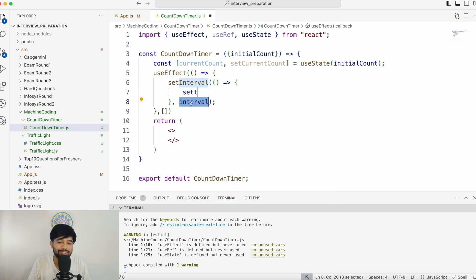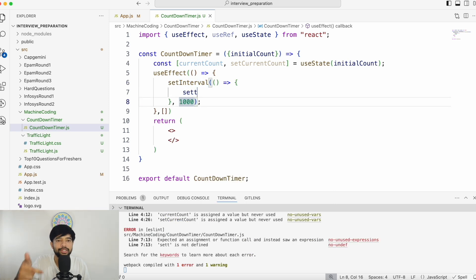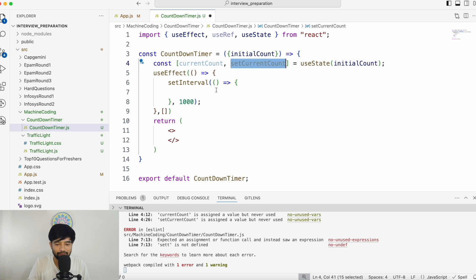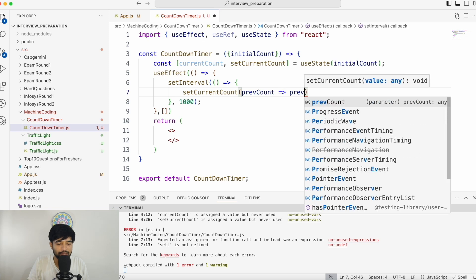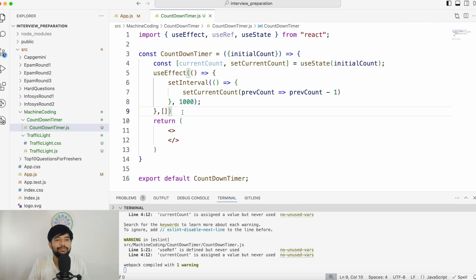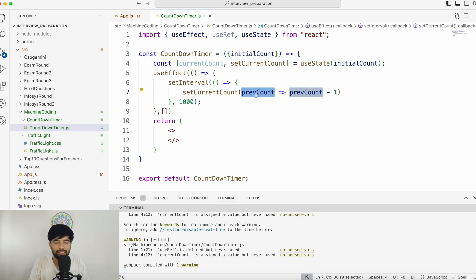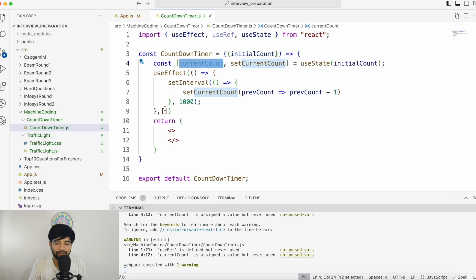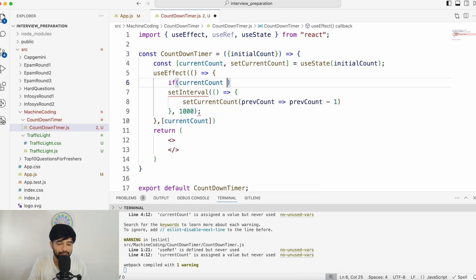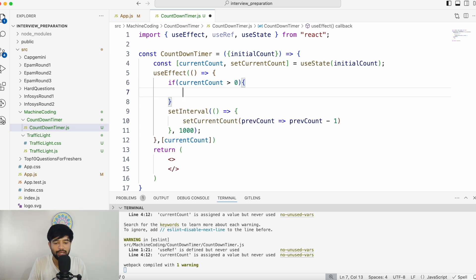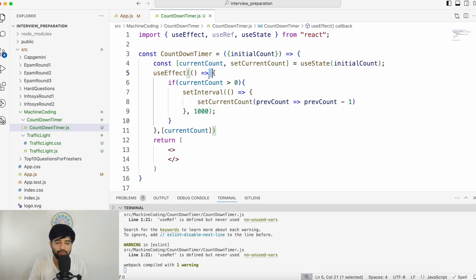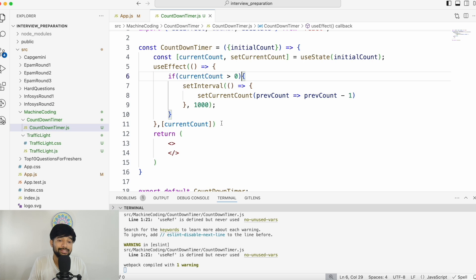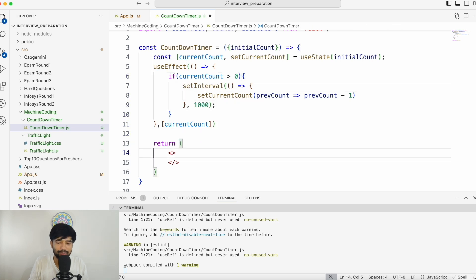The delay for setInterval is one second, because every one second we are decrementing — so it is static. Inside the callback, we set the current count using the previous count value: previousCount minus one. We also need to keep track that currentCount cannot go below zero, so we check if previousCount is greater than zero before performing the decrement. If negative numbers are allowed, you don't need that check.